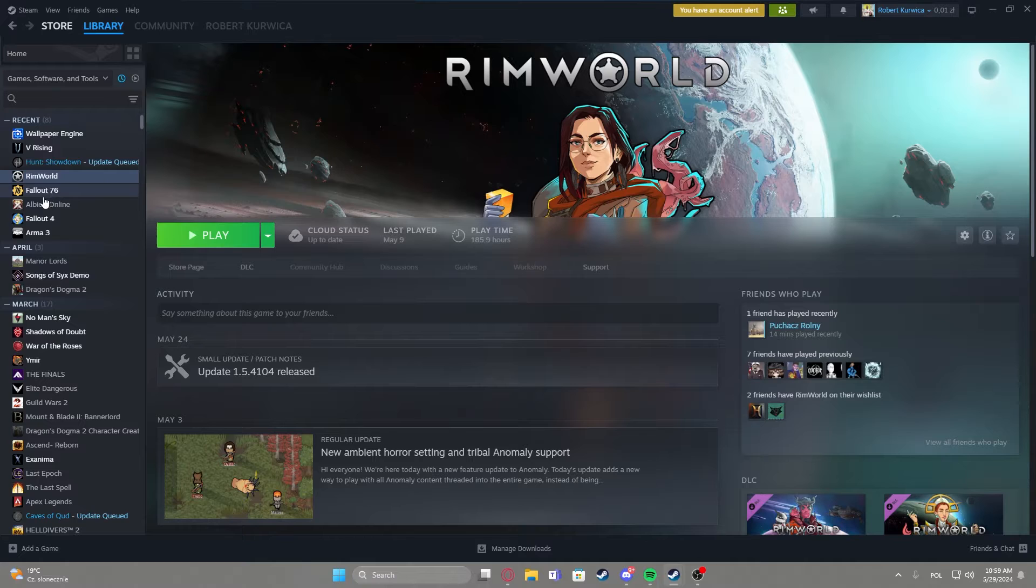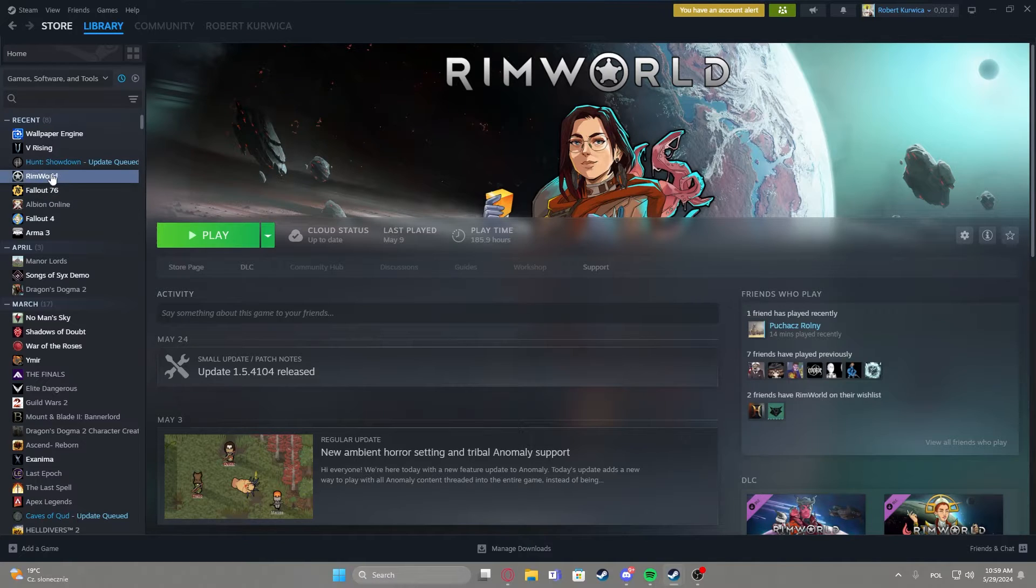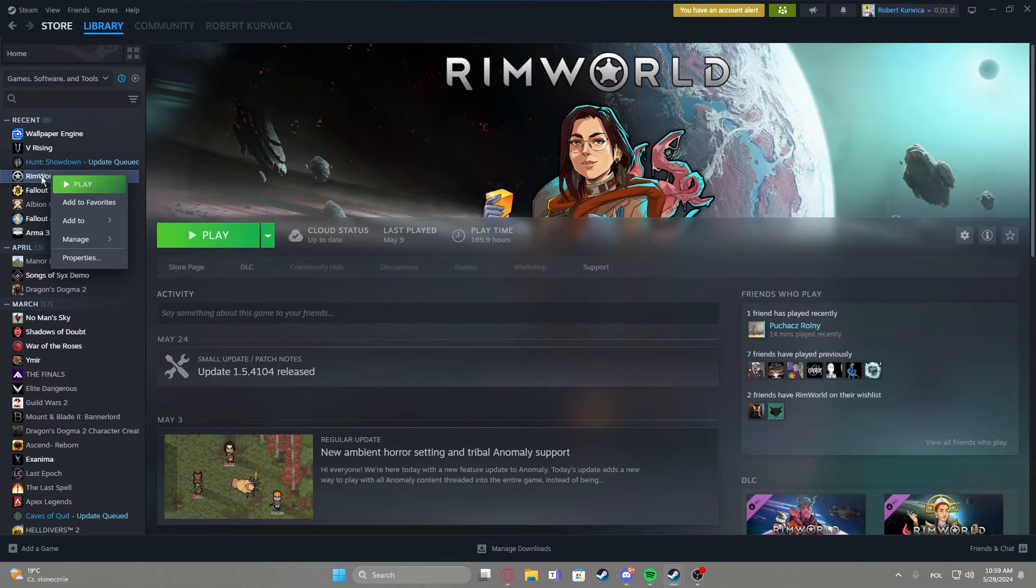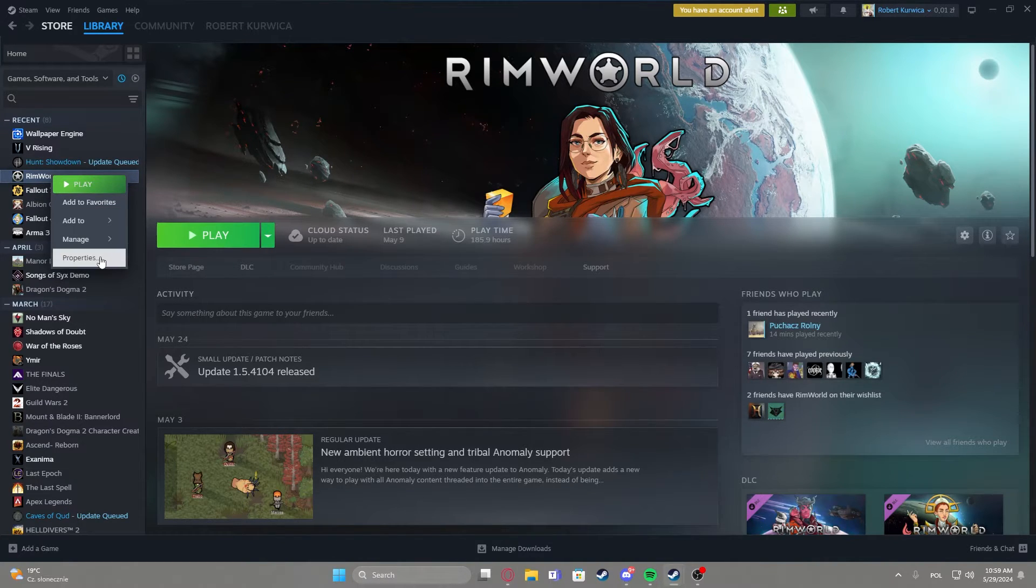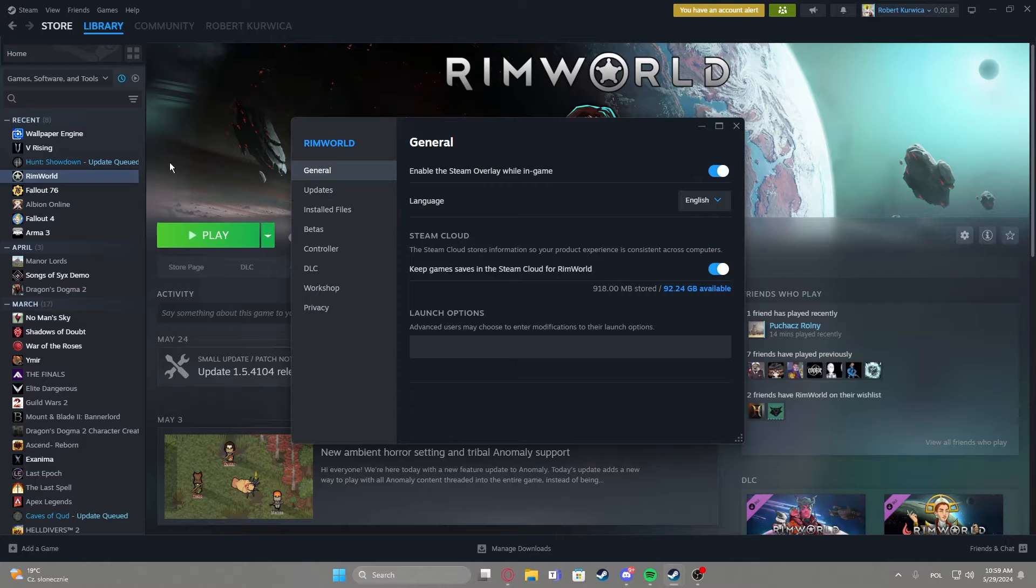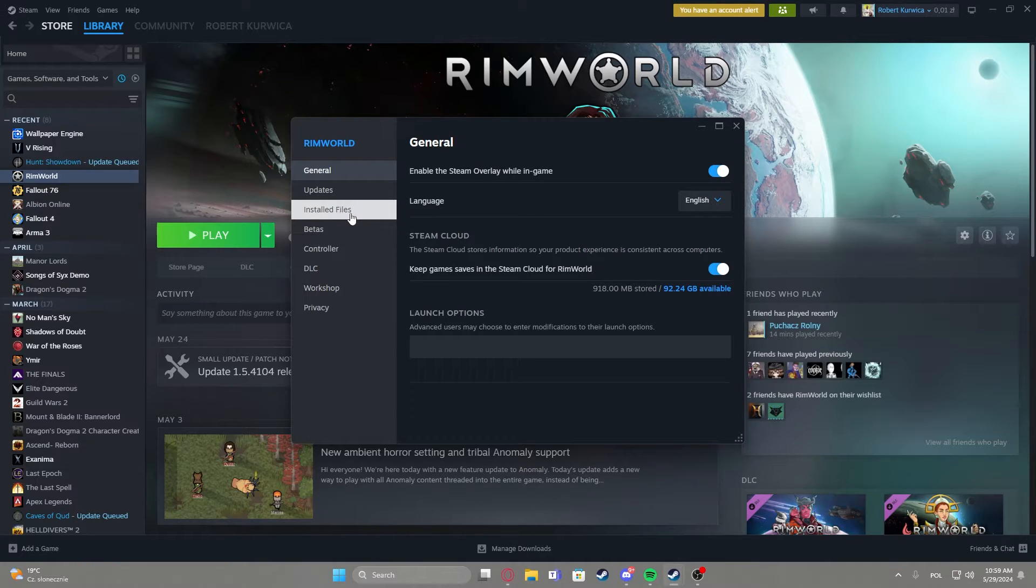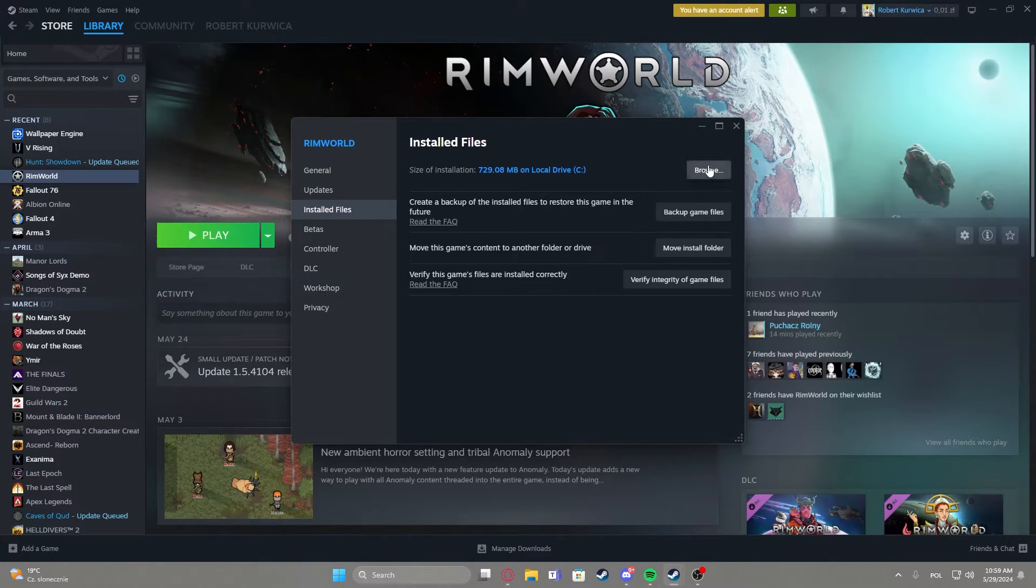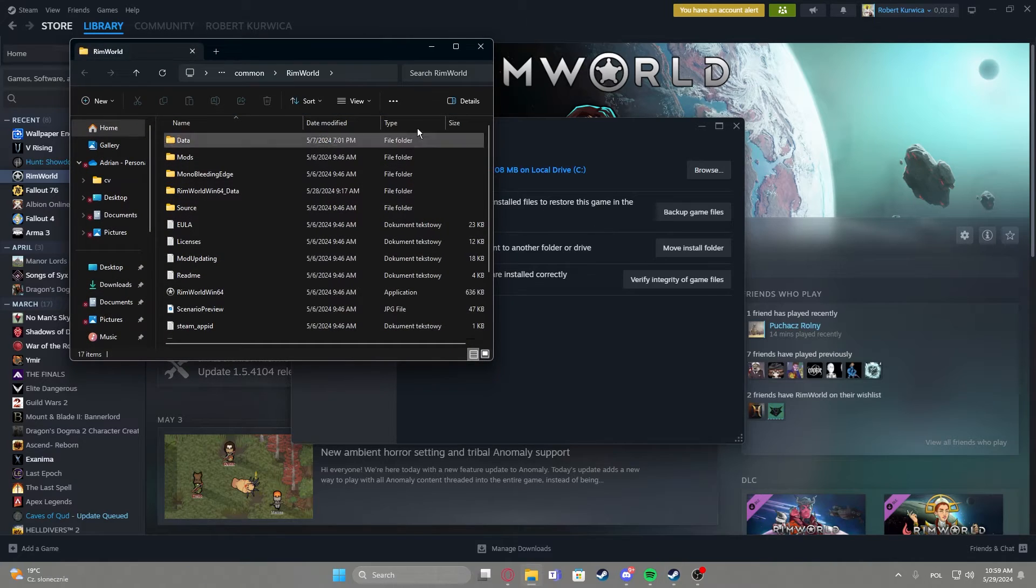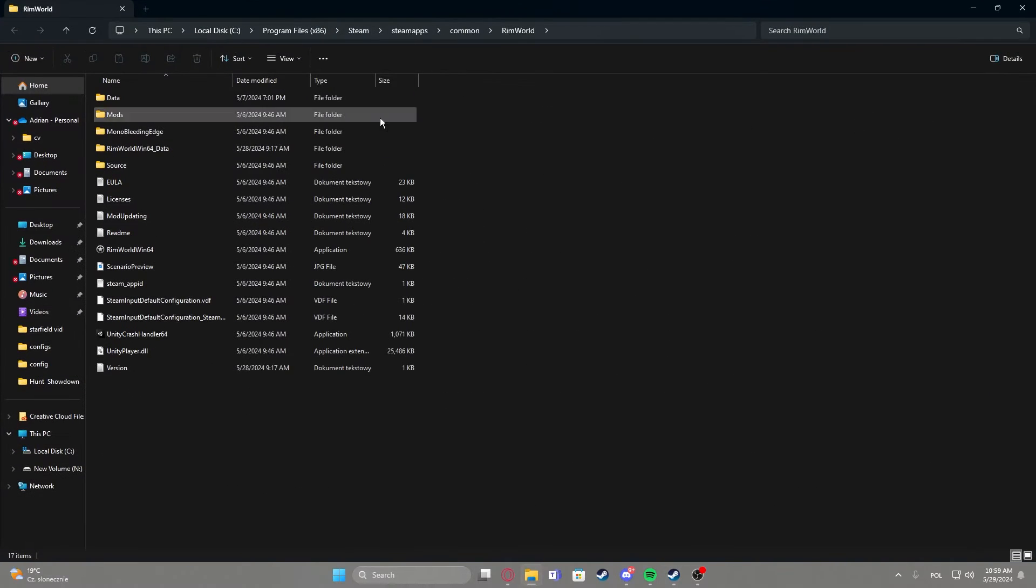To do this, first right-click on the game - in this case RimWorld where I have some mods installed. Right-click, go to the settings, navigate to install files, and click on browse. Then your folder should pop up.